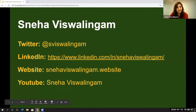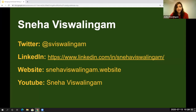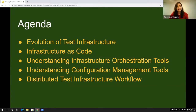Tim already introduced me, but if you'd like to get in touch, the best way would be on Twitter or LinkedIn. I also blog on my website — it's called snehaviswalingam.website — and I just started creating some YouTube videos on software testing and professional development. Today we're going to start with the evolution of test infrastructure, then infrastructure as code, understanding orchestration and configuration management tools, and then the distributed test infrastructure workflow.